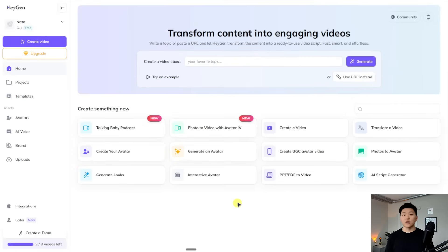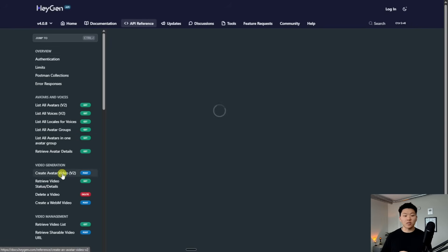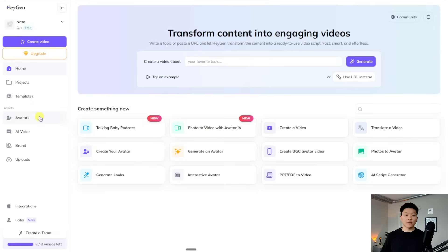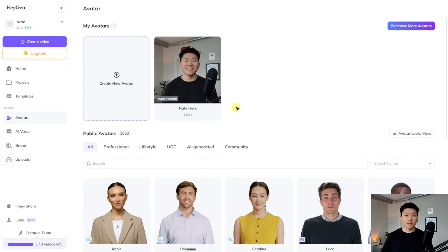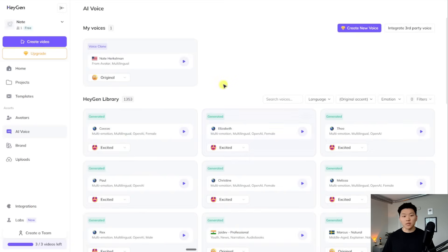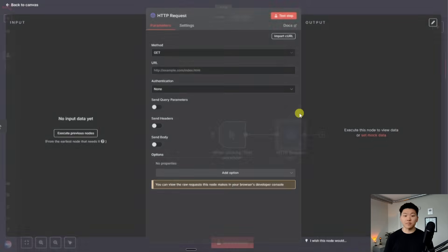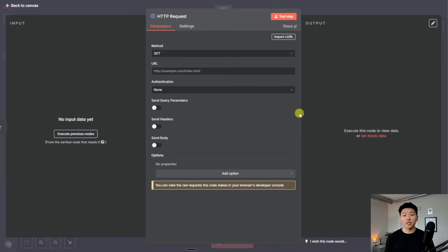Before we hop into N8N, I just wanted to talk about high level how this works. What we're doing is we're going to access HeyGen's API — specifically the one to create a video with an avatar. When we're doing this, we basically need to tell HeyGen which avatar we want to use and which voice we want to use. So I'm going to open up a new workflow in N8N and open up an HTTP request node, because this is how we can actually communicate with HeyGen's server and get a video back.